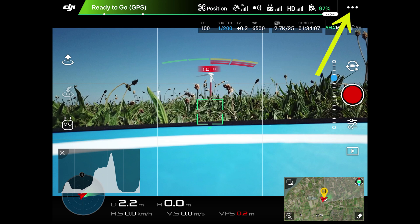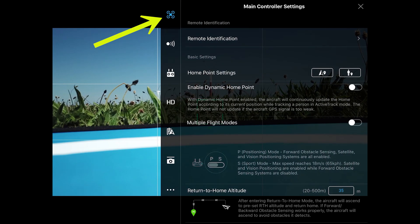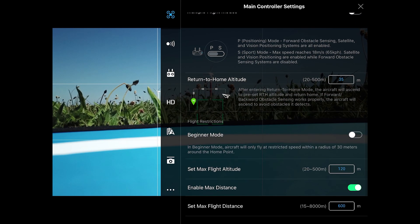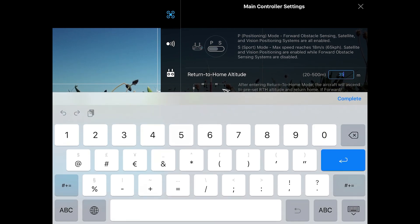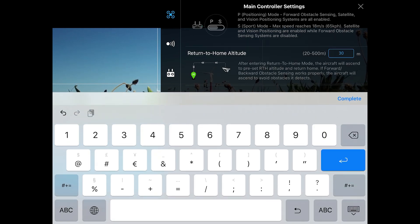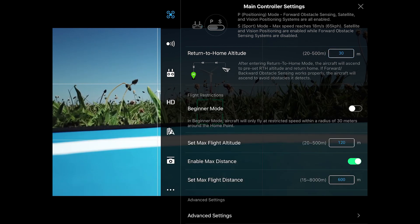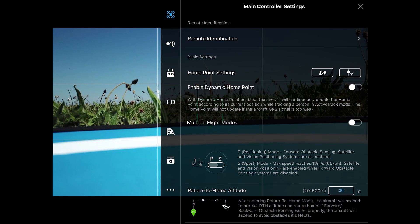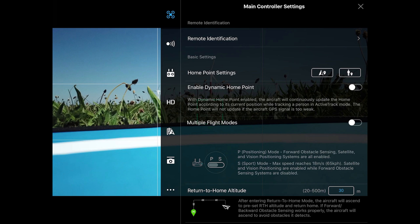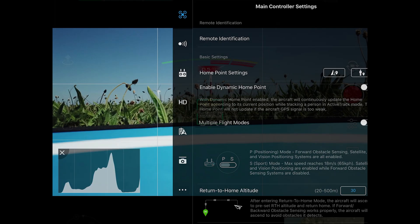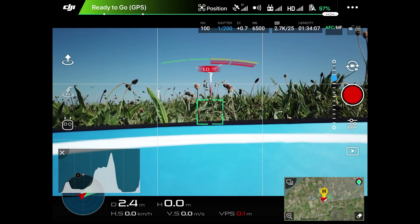Select the three dots in the right upper corner. Select the drone icon. Select the Return to Home box and fill in, for example, 30 meters. In the home point settings, the right icon sets the return to controller function. I want to set the aircraft position as home point and therefore select the left icon. Press OK and your home point will be set. The home point has been updated — please check it on the map.